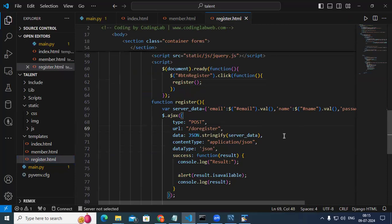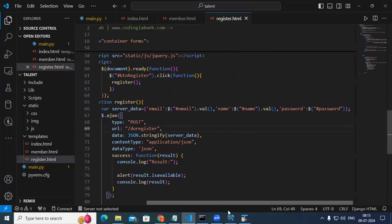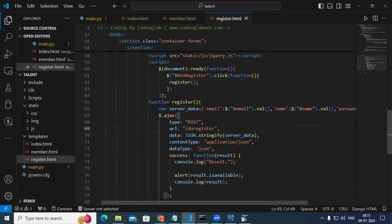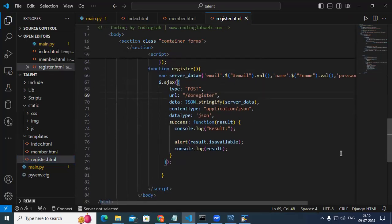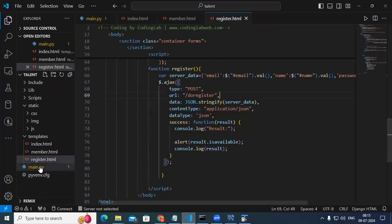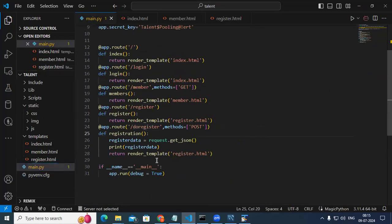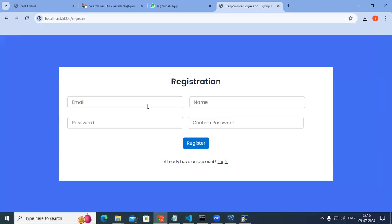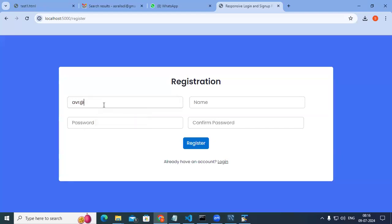The data being sent includes email, name, and password. There are no validations here — we need to perform validations. I enter a test email like gmail.com, enter a name, and enter a password.